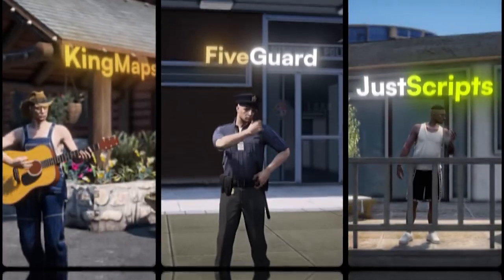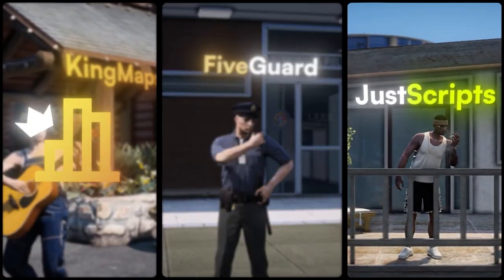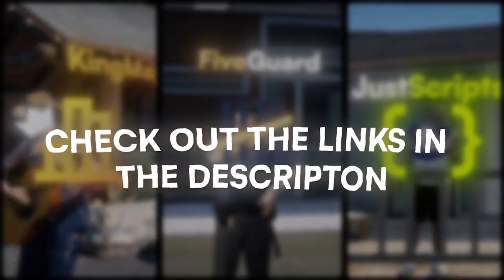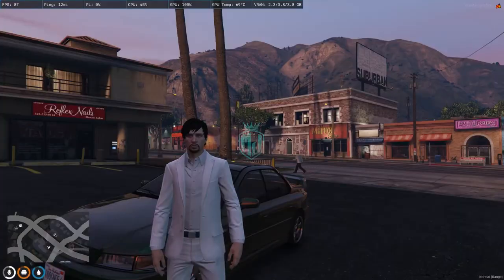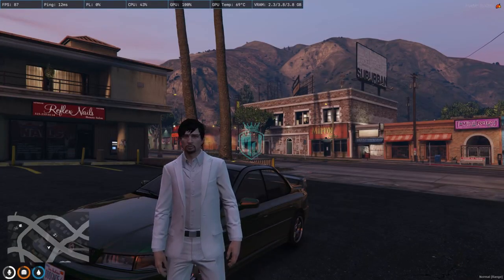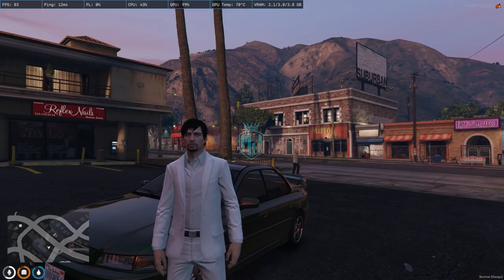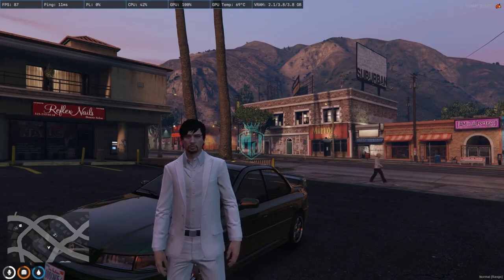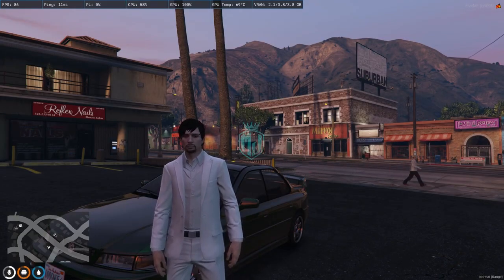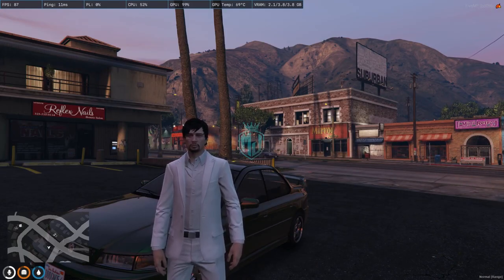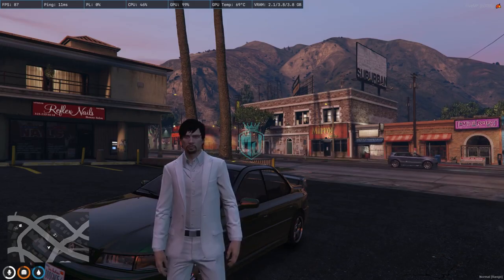This video has been sponsored by King Maps, 5 Guard, and Just Scripts — check their website in the description. Hey guys, welcome back to another video. I hope you all are good. So today in this video we are going to install a new vehicle menu script for our FiveM servers, and this script is completely free, so watch the video till the end.